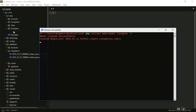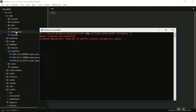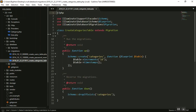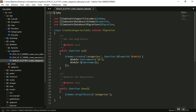Now it should create one model class for us — Category — and one migration file for the category. If I go to the category migration, here I have the class for category and I can start customizing it and then migrate it to the database.